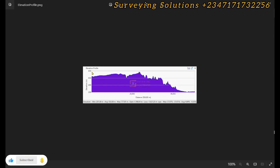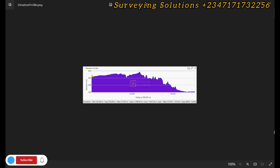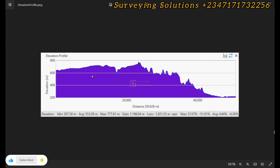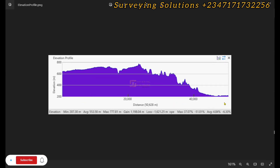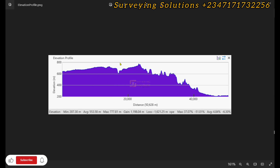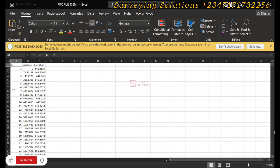Let's open the image. The vertical axis shows the elevation, whereas the horizontal axis shows the distance covered. You can also see the different statistics that help us describe the elevation profile.